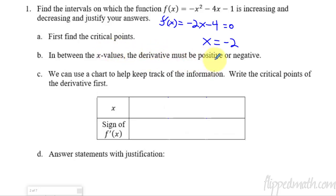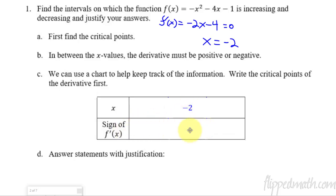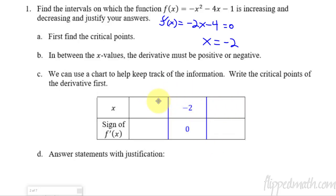In between the x values, the derivative must be positive or negative. I take my critical points and use a chart to help keep track of all this information. I put negative 2 in the middle of my chart. I know that the sign of f prime at negative 2 is zero — because I just solved for it, I said when does f prime equal zero? So now I just need to know before it and after it. The interval before negative 2 is negative infinity to negative 2, and after negative 2 is negative 2 to infinity.